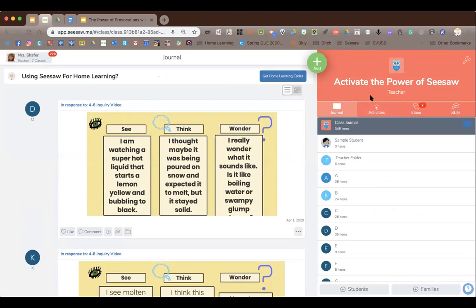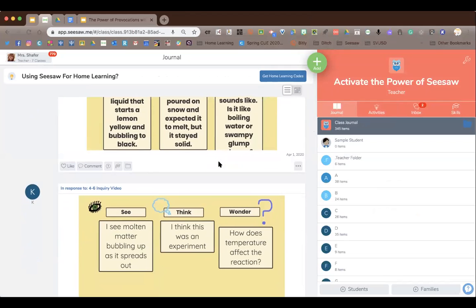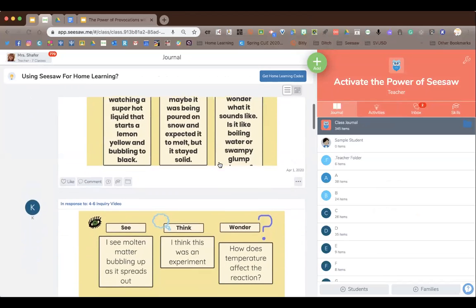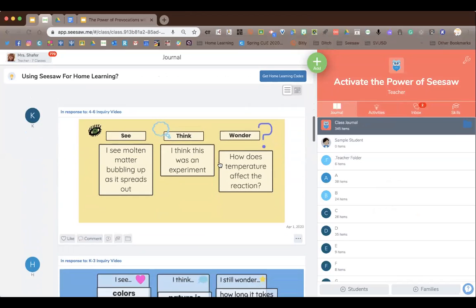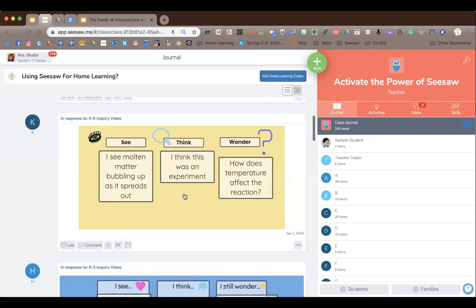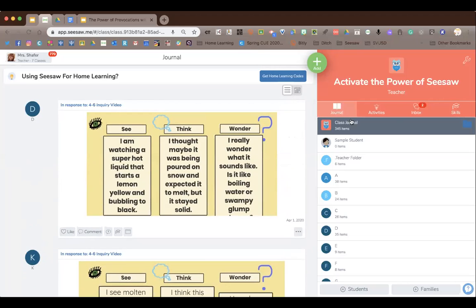Jen: It's a great additional feature — students are really captivated by watching videos, so they do ignite that inquiry and wonder quickly. The feedback from the think and the wonder gives you really good formative assessment to see where you need to go with teaching, or just to launch or engage in an activity.